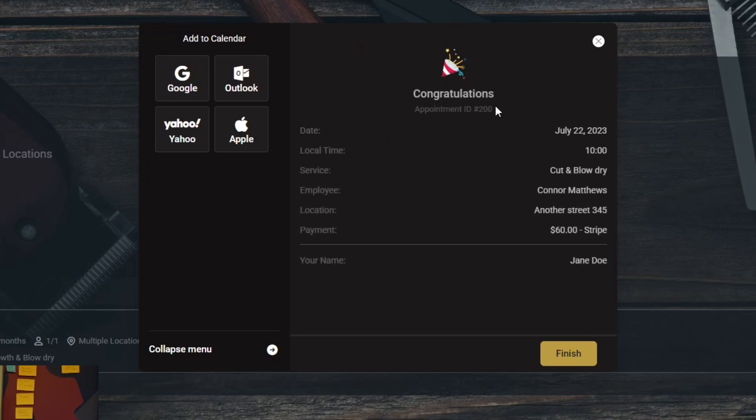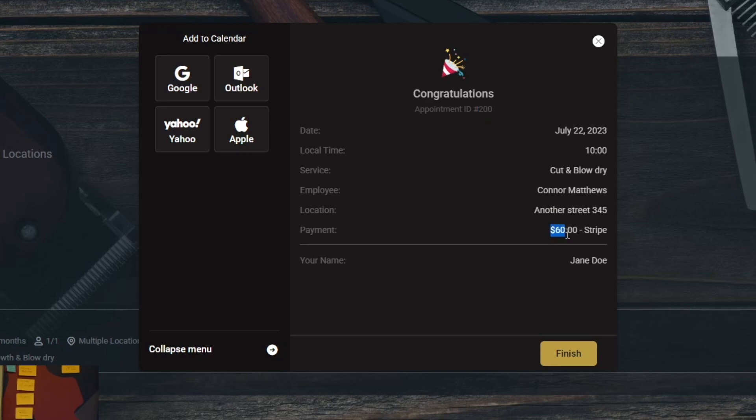Now, here we go. Appointment ID number 200. The date of the appointment is July 22nd at 10 a.m. Service is cut and blow dry with employee Connor Matthews. It's in another street, 345. Payment is $60, paid with Stripe, and my name, Jane Doe. So, this is it, and when you click on finish...